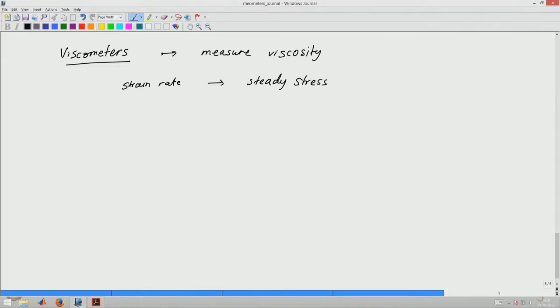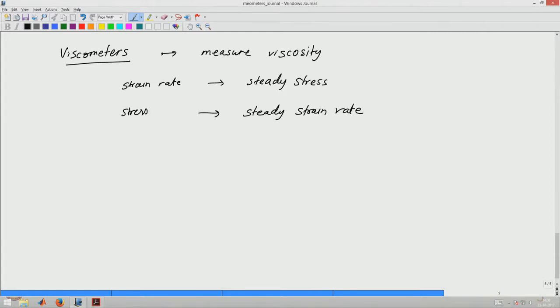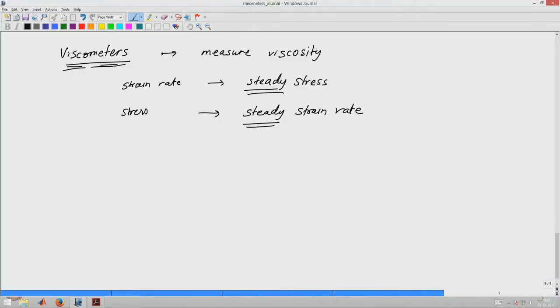We know that viscosity as a material function is defined only under steady conditions. We apply a constant strain rate and measure the steady stress — the ratio of these two is the measure of viscosity. Alternatively, we can do creep, in which case we apply a stress and wait for a steady strain rate. In one case you are controlling the position or rate of position change; in the other you are controlling the force being applied, but in both cases we wait for steady state. Viscometers are therefore good instruments only for steady operation.